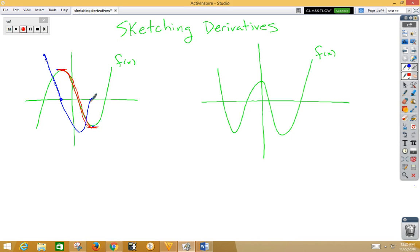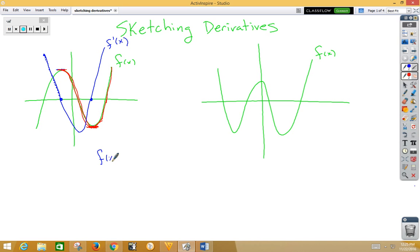Now we've got our slopes at zero and then heading in the positive direction — zero, slightly positive, more positive, and so on. Starting at zero and heading up is f prime of x. And if you think about it, that makes sense: if the original function was a cubic, then the derivative would be a quadratic. Notice that our sketch is indeed a parabola opening up.